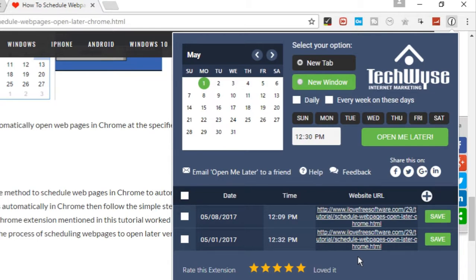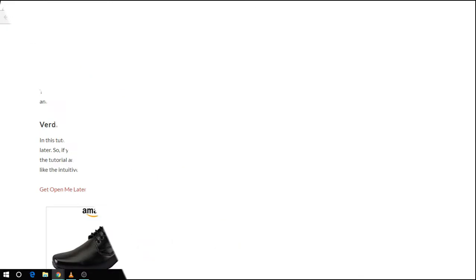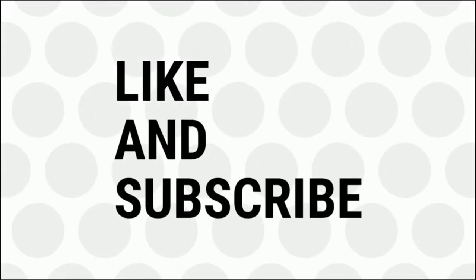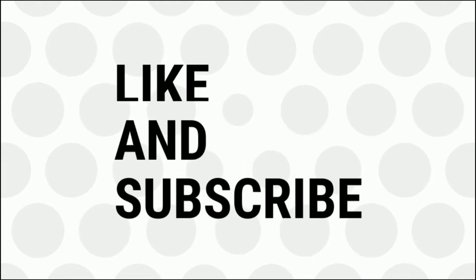That's it, this is how you can schedule web pages to open at a specific time. If you like this video, do remember to hit the like button below and subscribe to our channel for more such interesting tips and tricks. Bye for now.